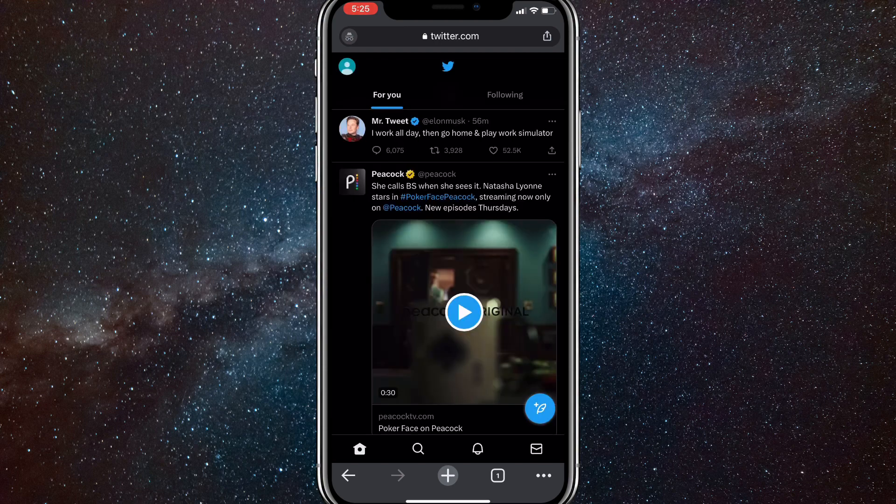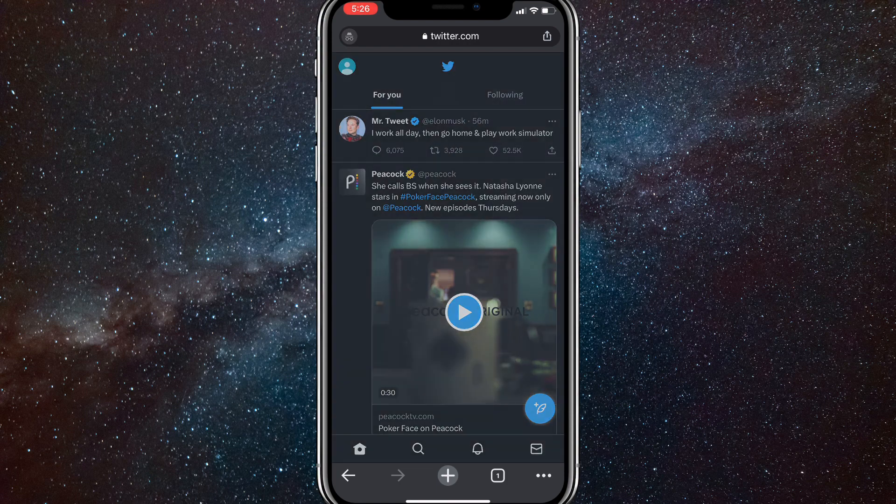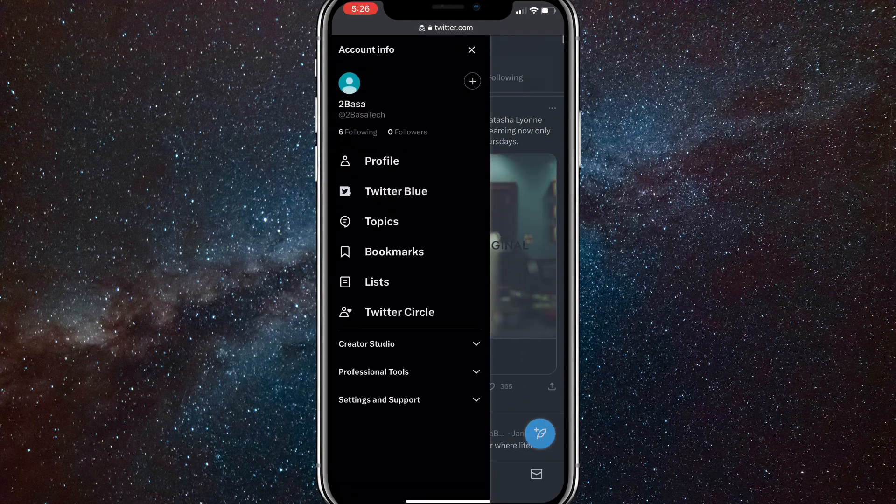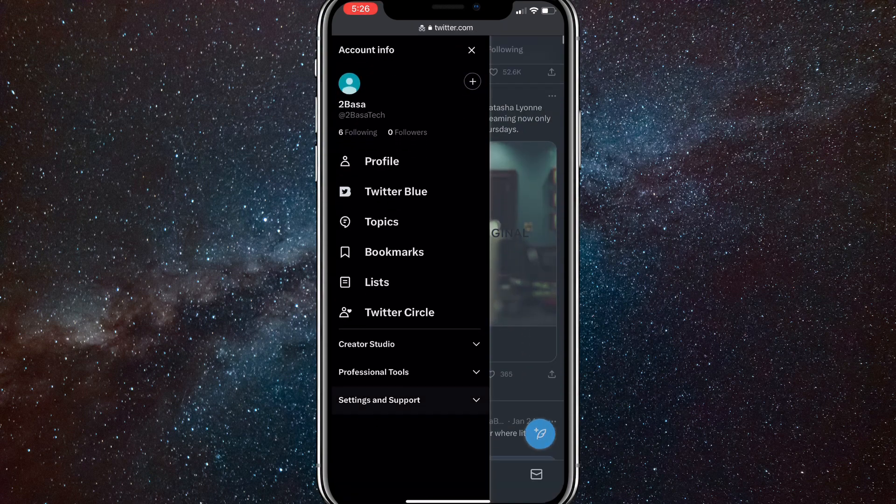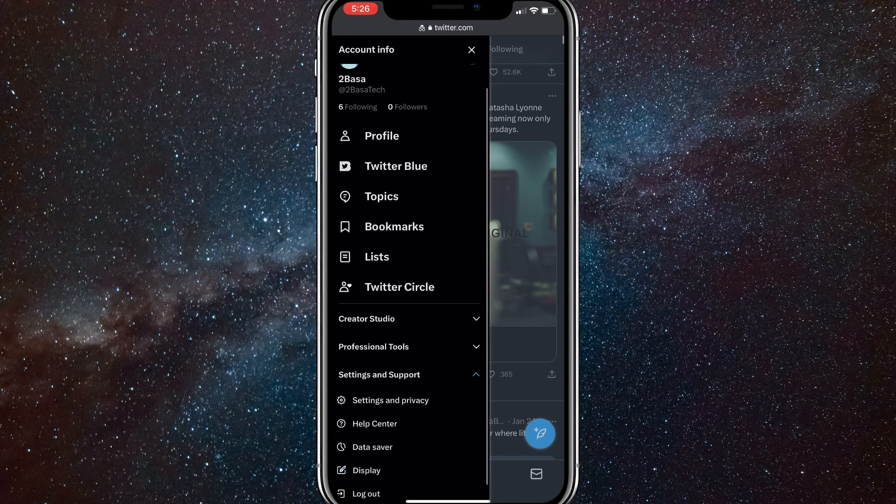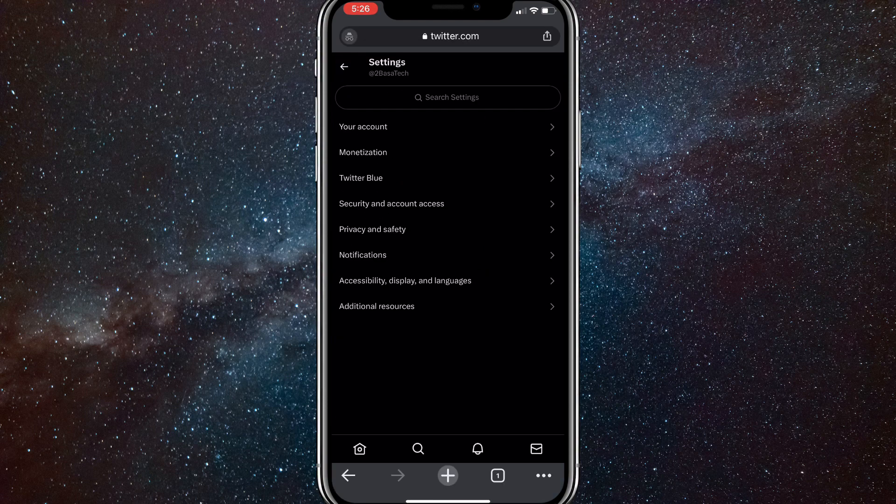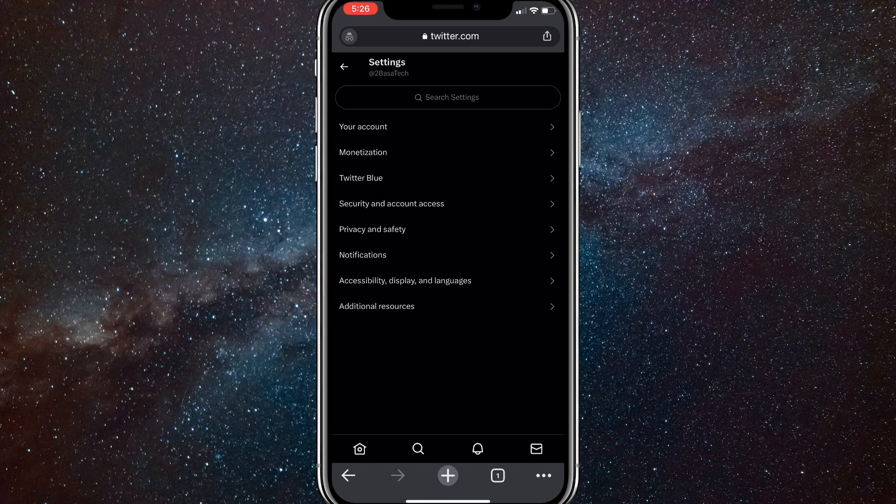Once you are logged into your account, you're going to want to click on your profile picture in the top left corner of the screen. Once you do that, there should be an option at the bottom of the bar that just showed up that says settings and support. Here you're going to want to click on the settings option. Once you click on the settings option, you're going to want to click on privacy and safety.